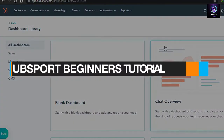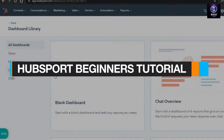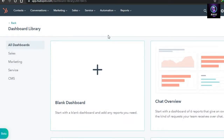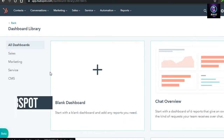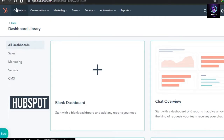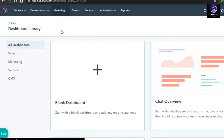Today I'm telling you about HubSpot and how you can create an email marketing campaign. This is the dashboard of HubSpot. All you have to do is go to Marketing right here and click on Email.